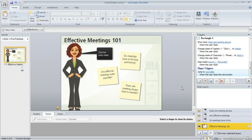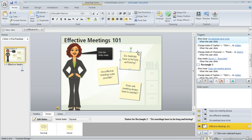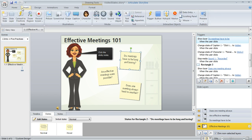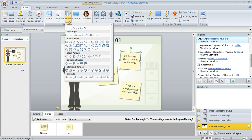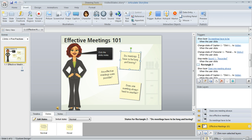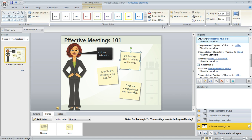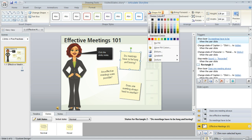So here we are in Storyline and I've already added my content to my slide. These sticky notes are just shapes. You can come up to the insert tab and use the shape tool and choose rectangle and then just draw it on your slide. Then you can use this little green handle if you want to rotate it.